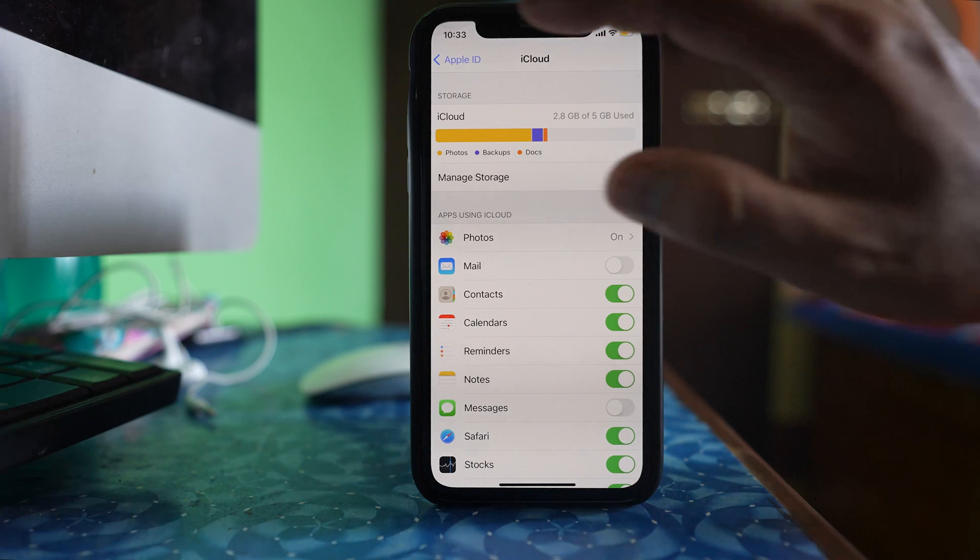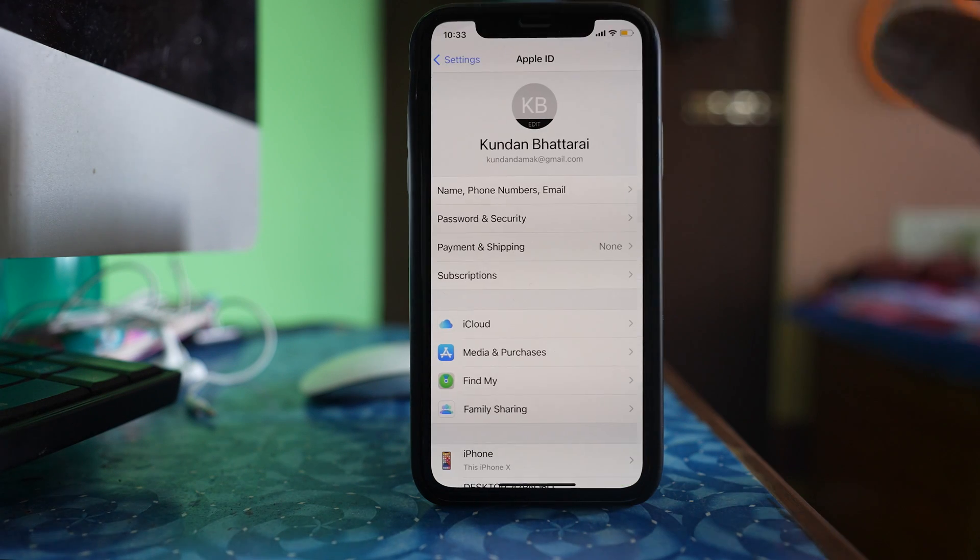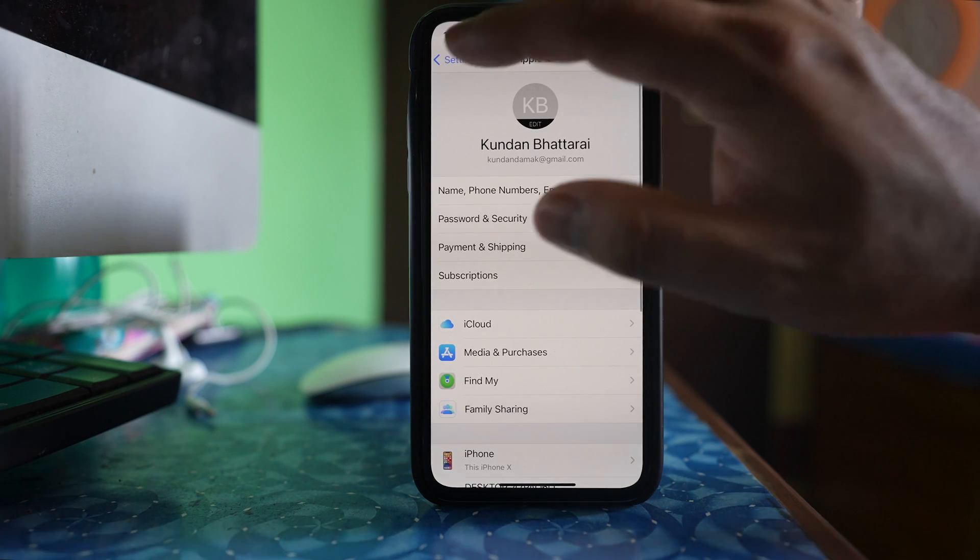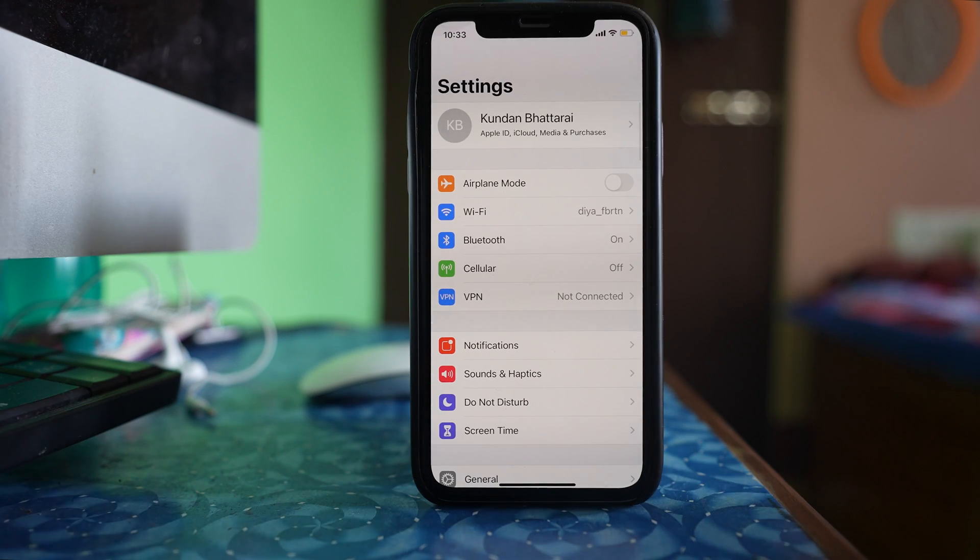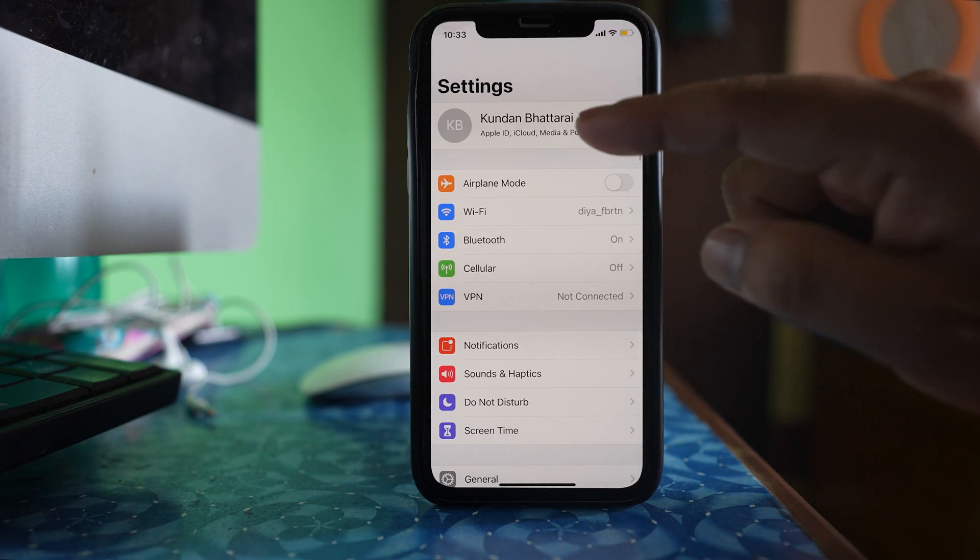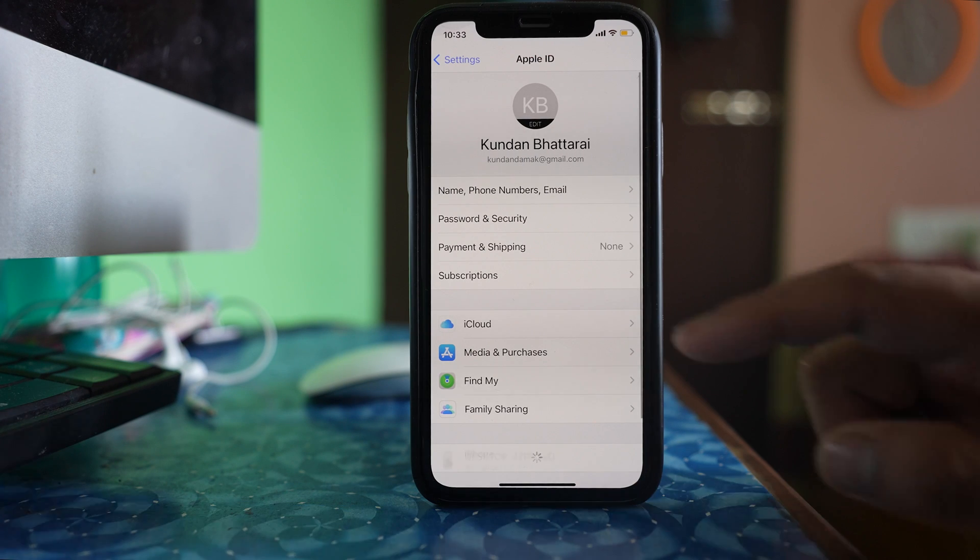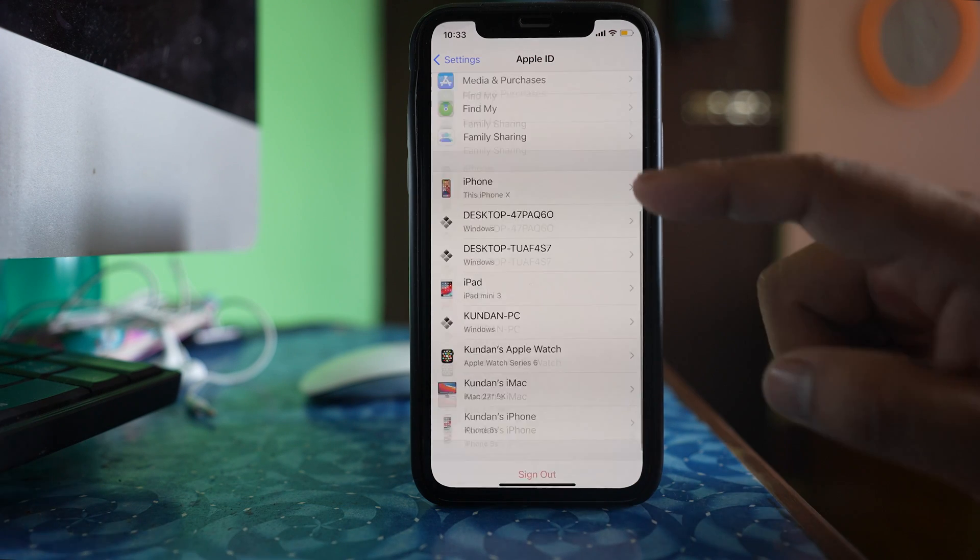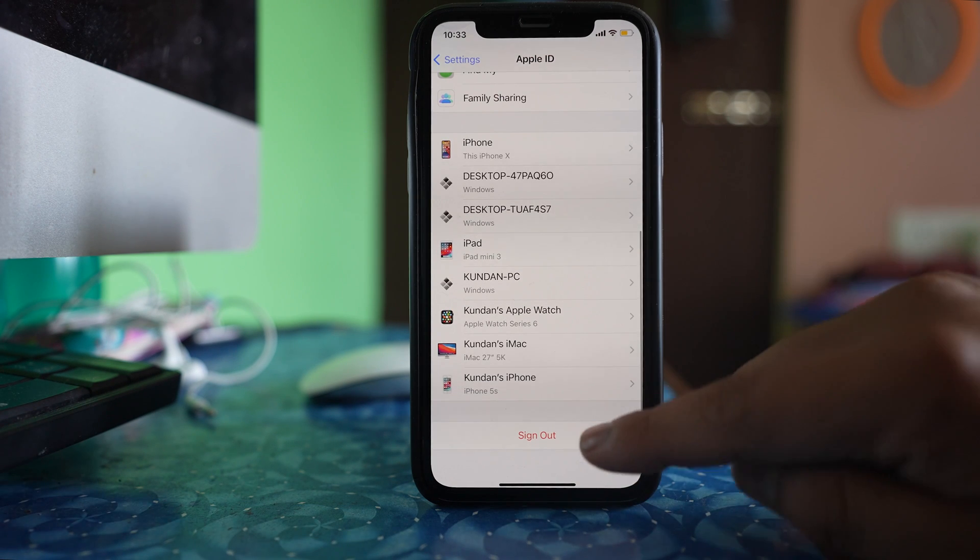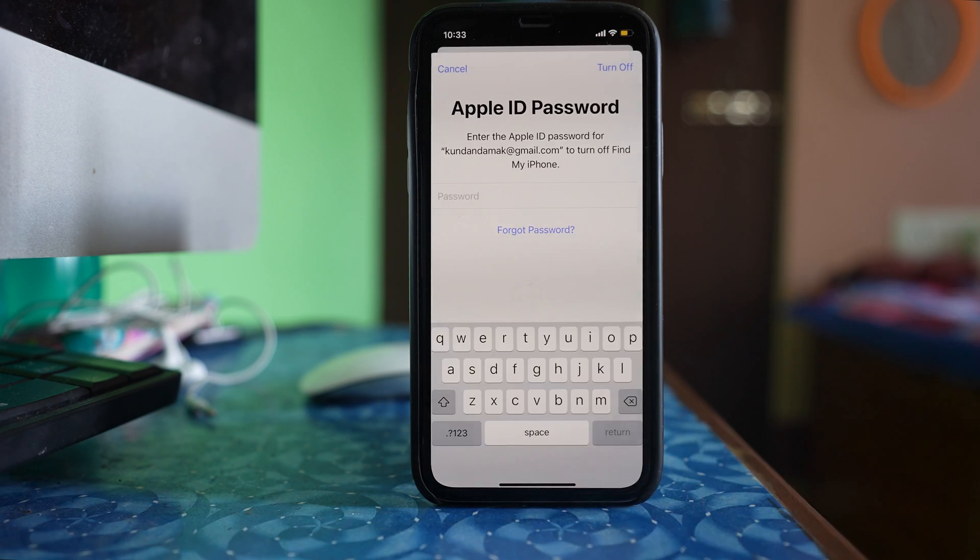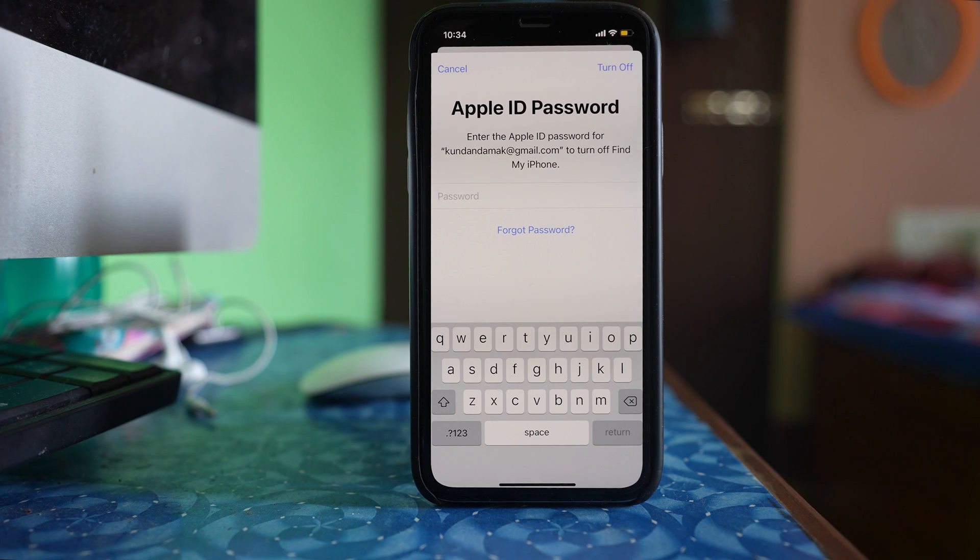Now the other thing that you can do is go back to the settings again. Tap on the name here, go down and select sign out. What we are trying to do is sign out of our Apple ID.